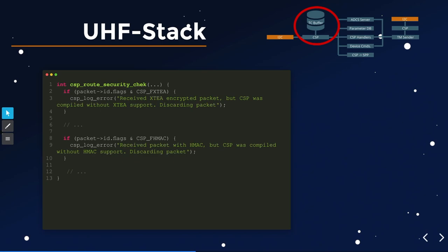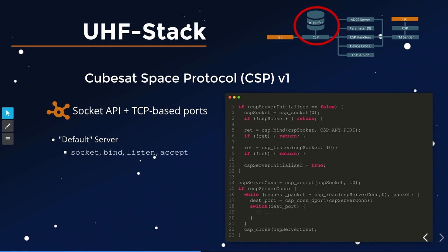The UHF component itself also doesn't support any encryption or authentication. So basically this entire command stack is unprotected — if you know how to formulate these commands, you can take control of the satellite basically right after this talk. Please don't. The way you implement this library is with a regular socket API: you have a socket, do bind, listen, accept, read, check destination port, close — pretty standard stuff, but that's exactly how it's done on the satellite.